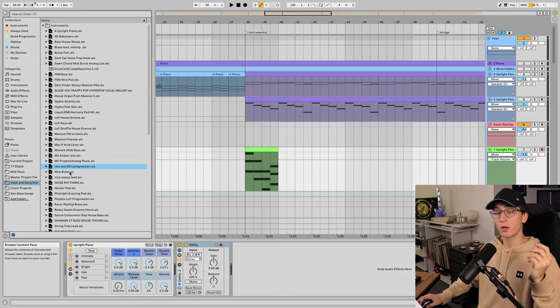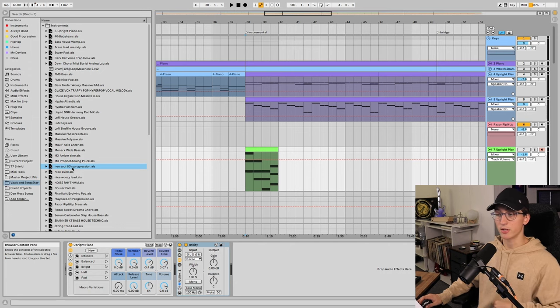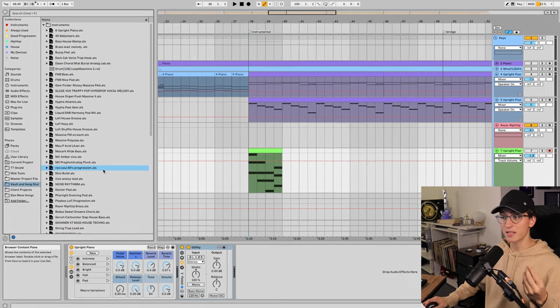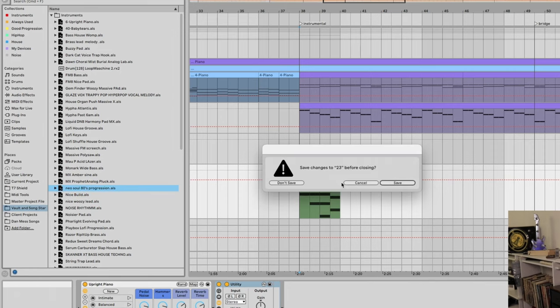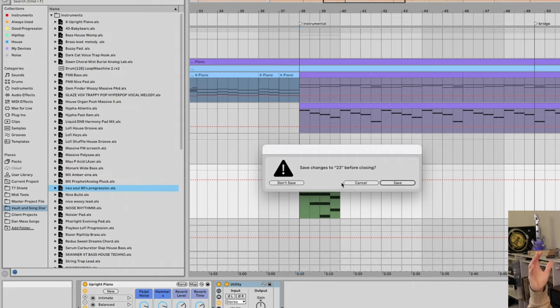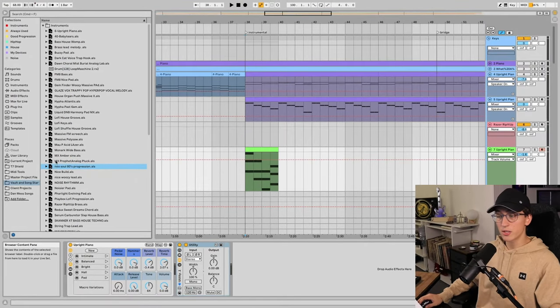My only caution is don't double click these tracks when you're trying to drag them into your session, because they're saved as a .ALS file, which is an Ableton Live set file, and if you double click one, you will open up an Ableton Live set with just that track in it. So when you're using this method, just drag the tracks in as you need them.